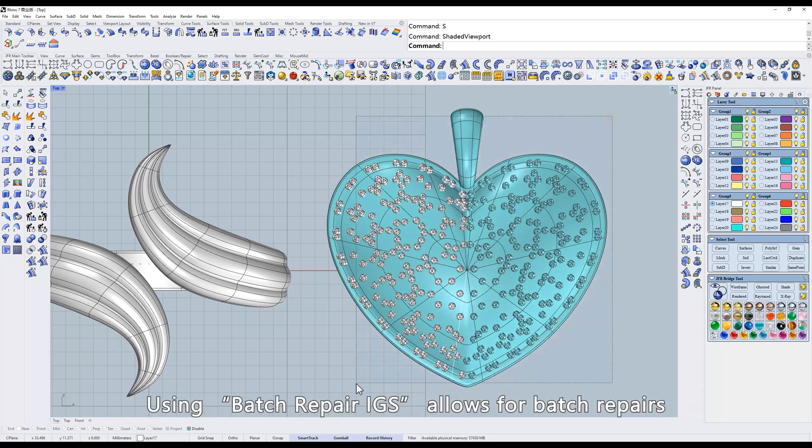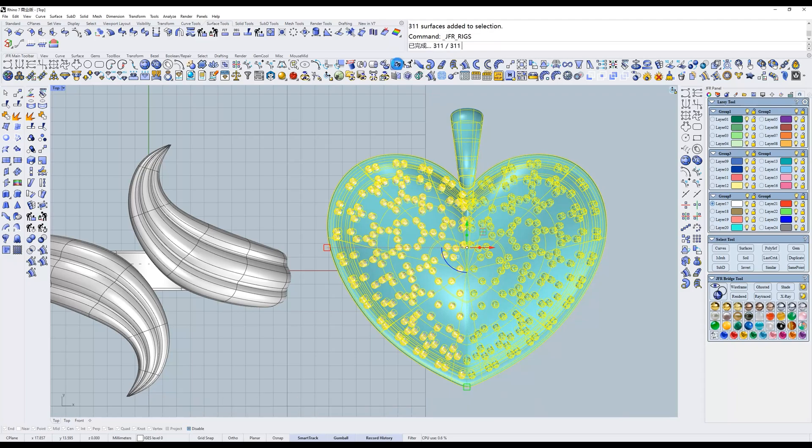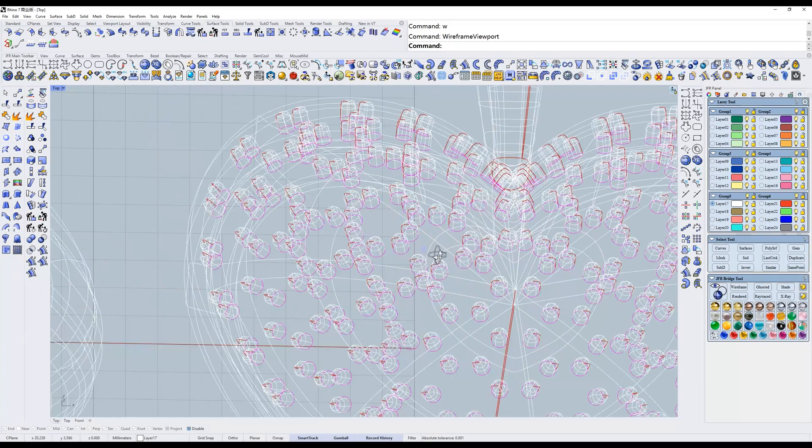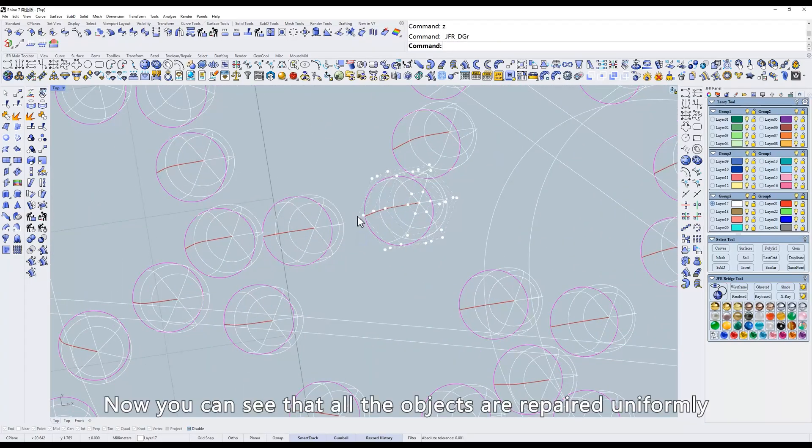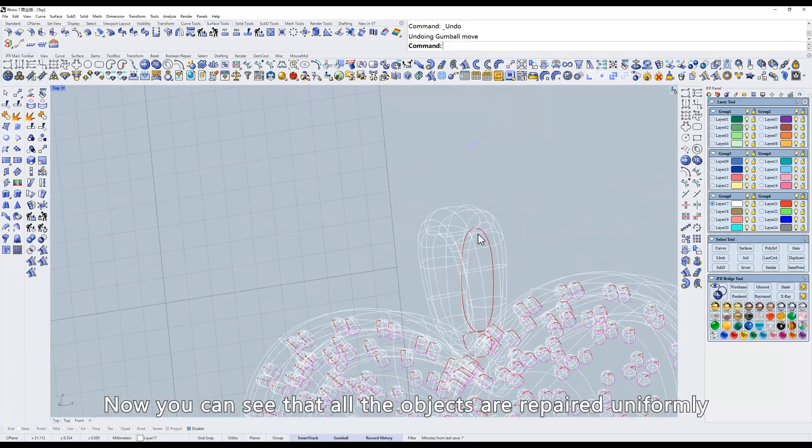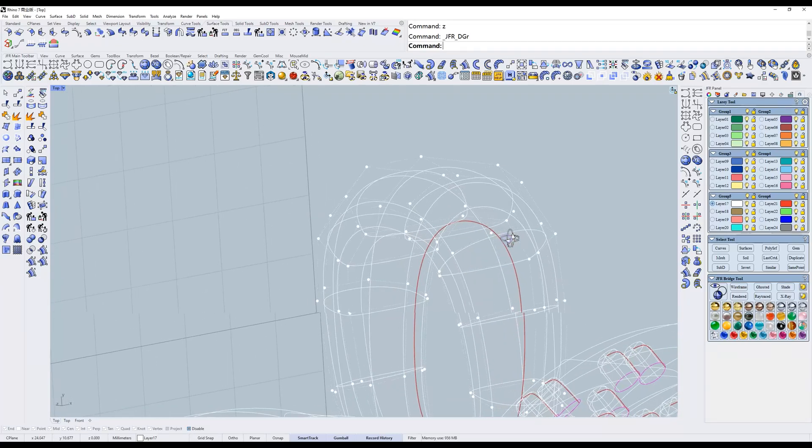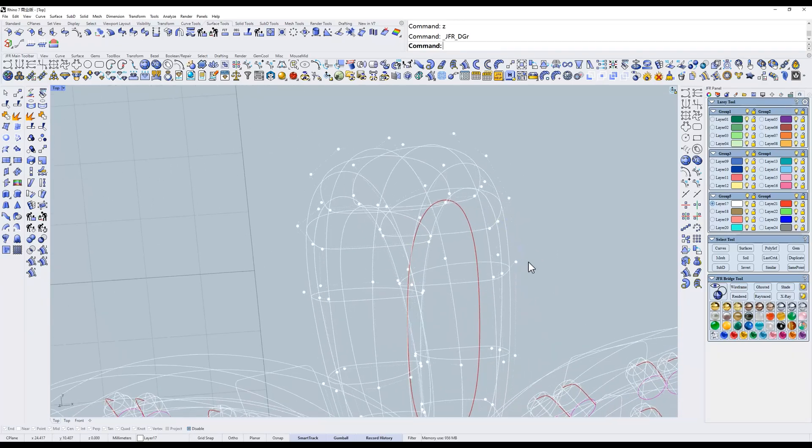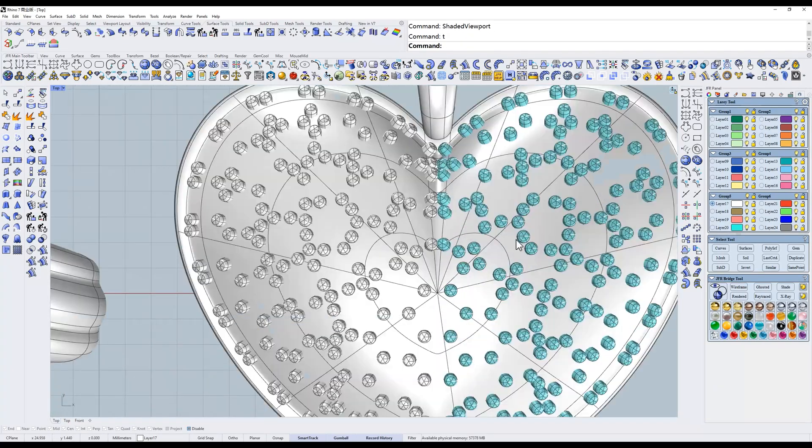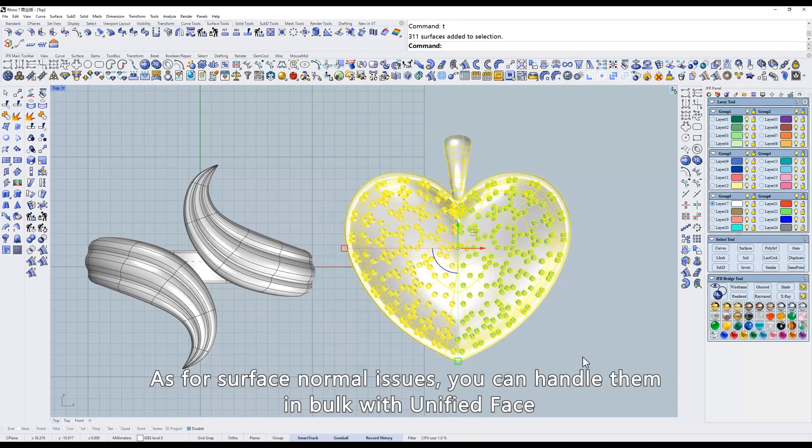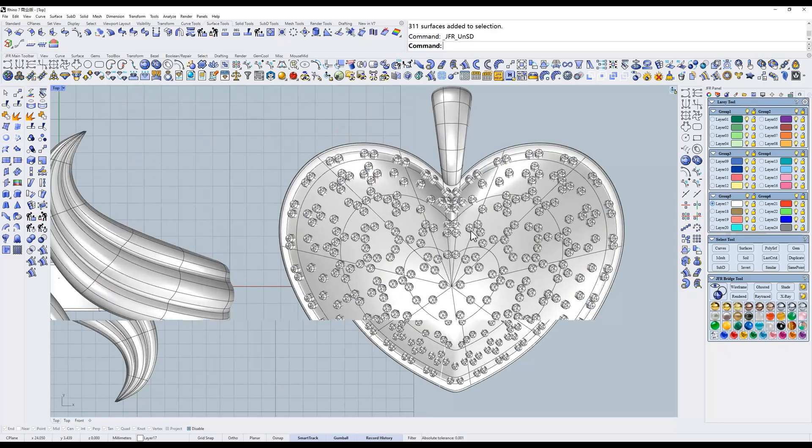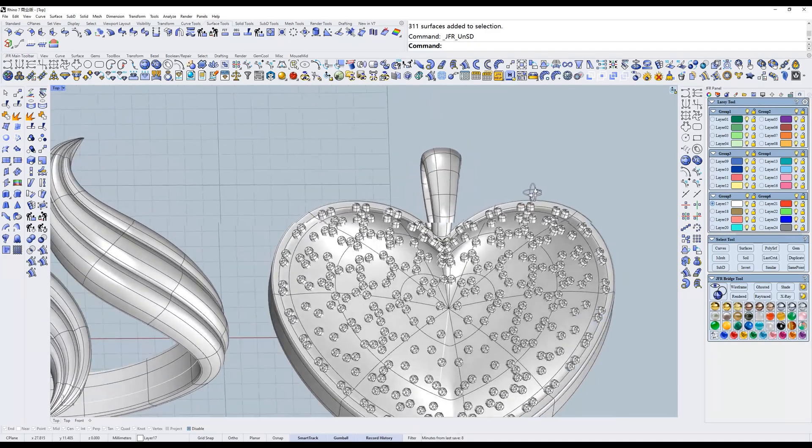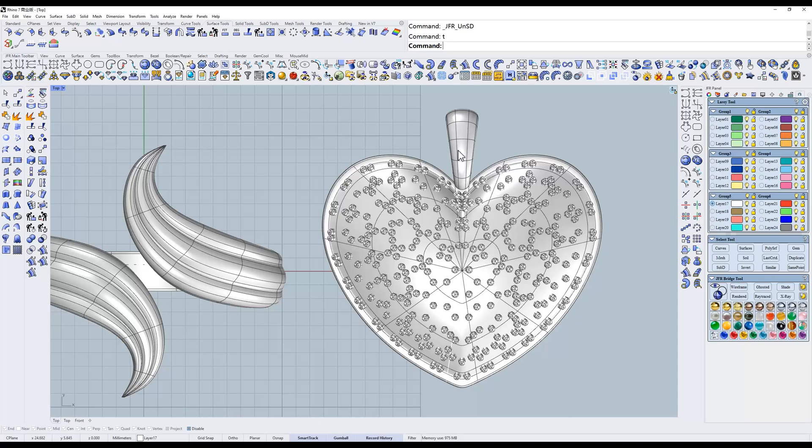Using Batch Repair IGS allows for batch repairs. Now you can see that all the objects are repaired uniformly. As for surface normal issues, you can handle them in bulk with Unified Face. It's very simple. The final tool is Super Repair.